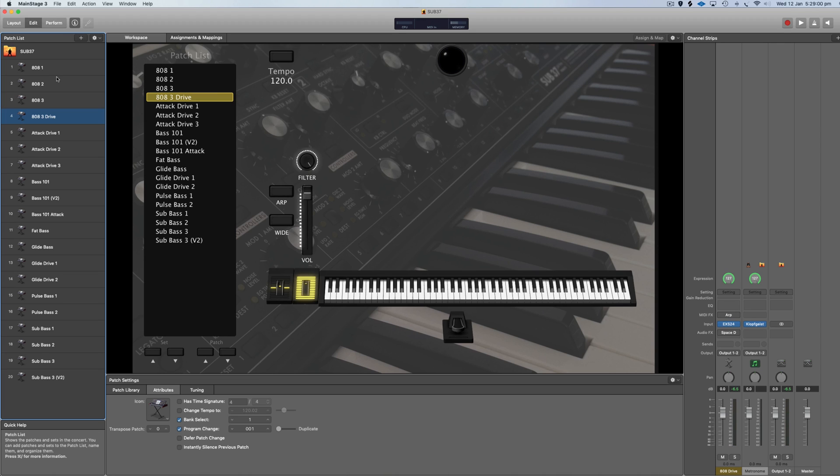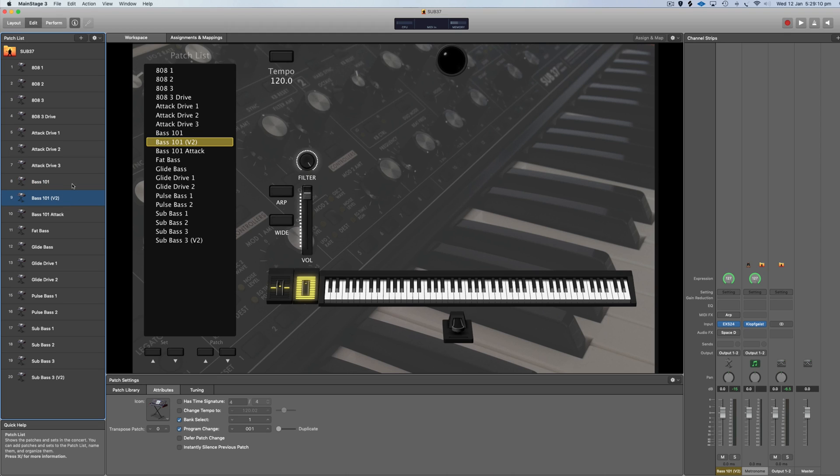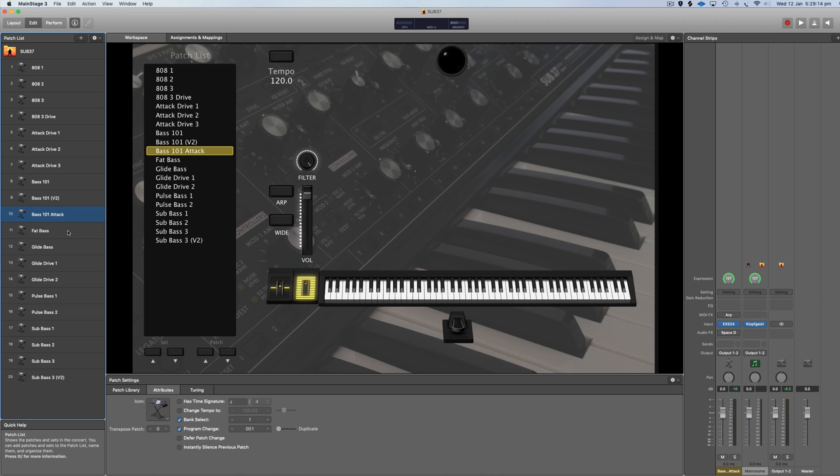We've got Attack Drive with different amounts of overdrive. We've got Bass 101 which was used on a bunch of Hillsong Worship albums in the past - one has more attack to it, version 2 has less attack. We got Fat Bass, and I'm going to play some of these because they're really cool.